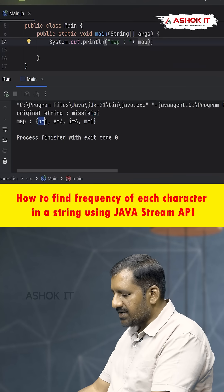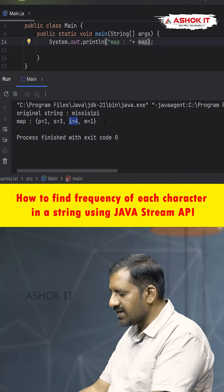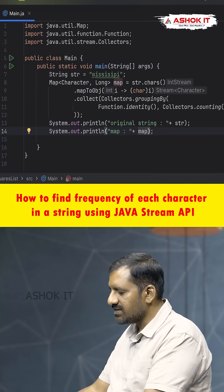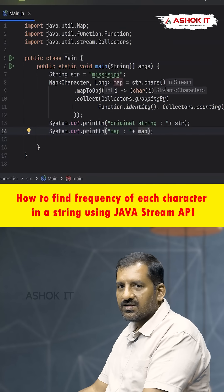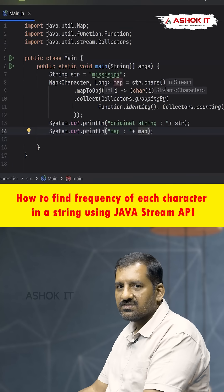You can see the original string is 'mississippi', and the map prints: 'p' repeated one time, 's' repeated three times, 'i' repeated four times, and 'm' repeated one time. Type 'java' in the comment section to get more Java-based interview questions. Thank you!